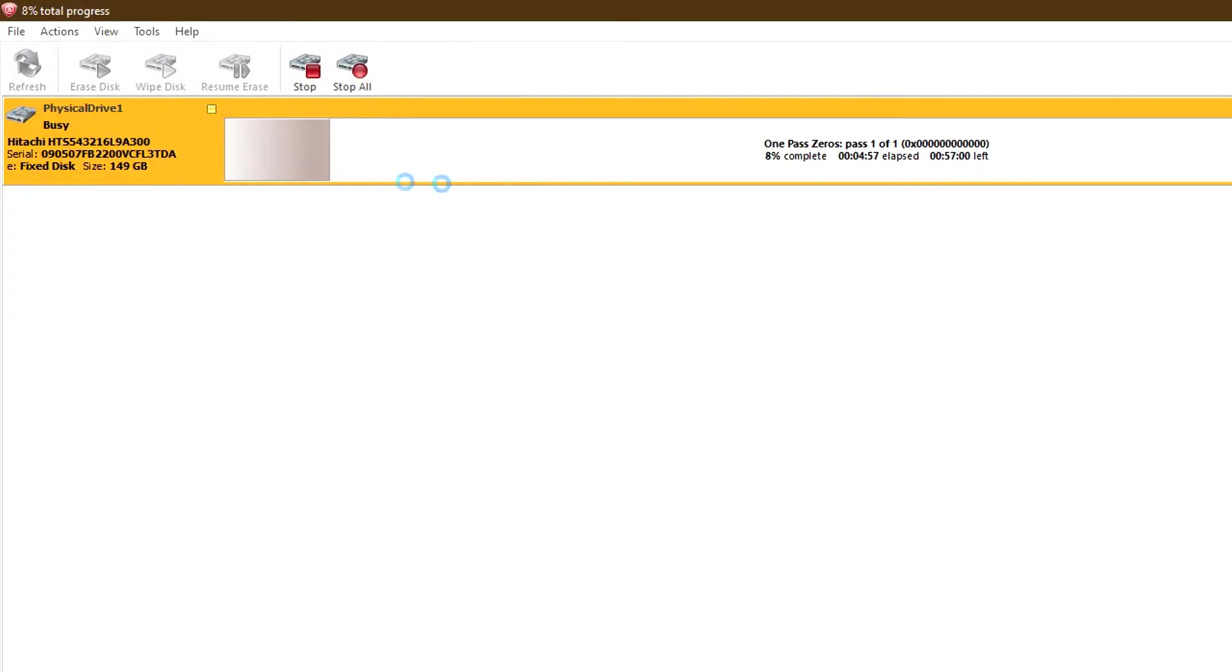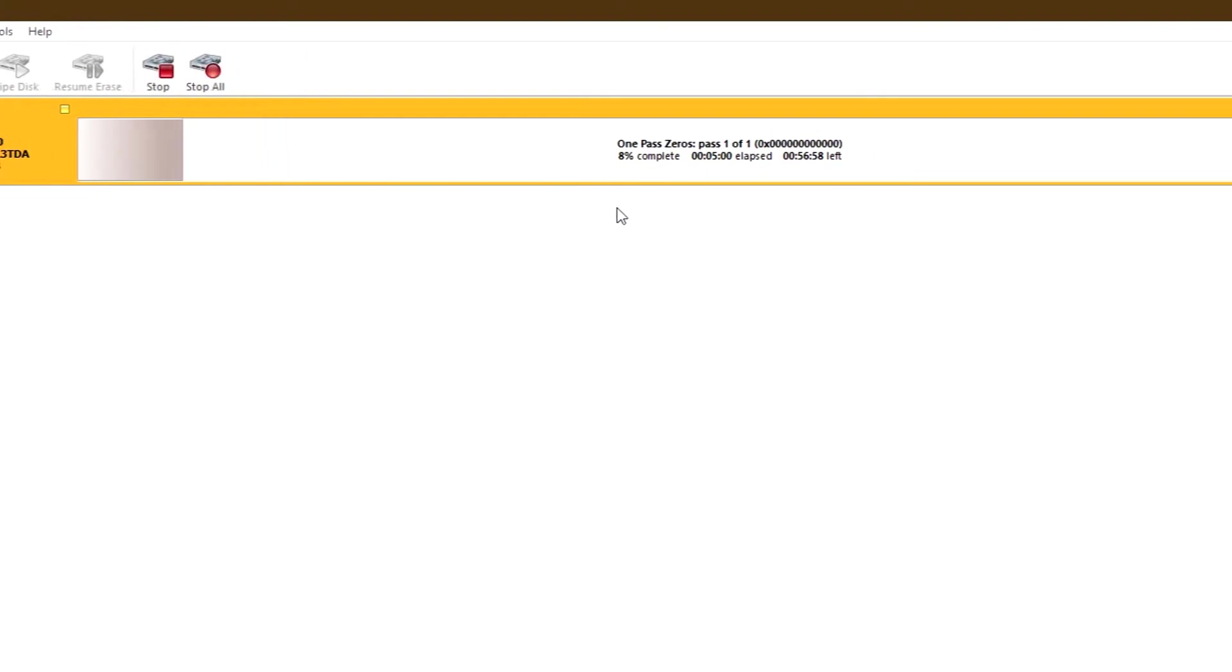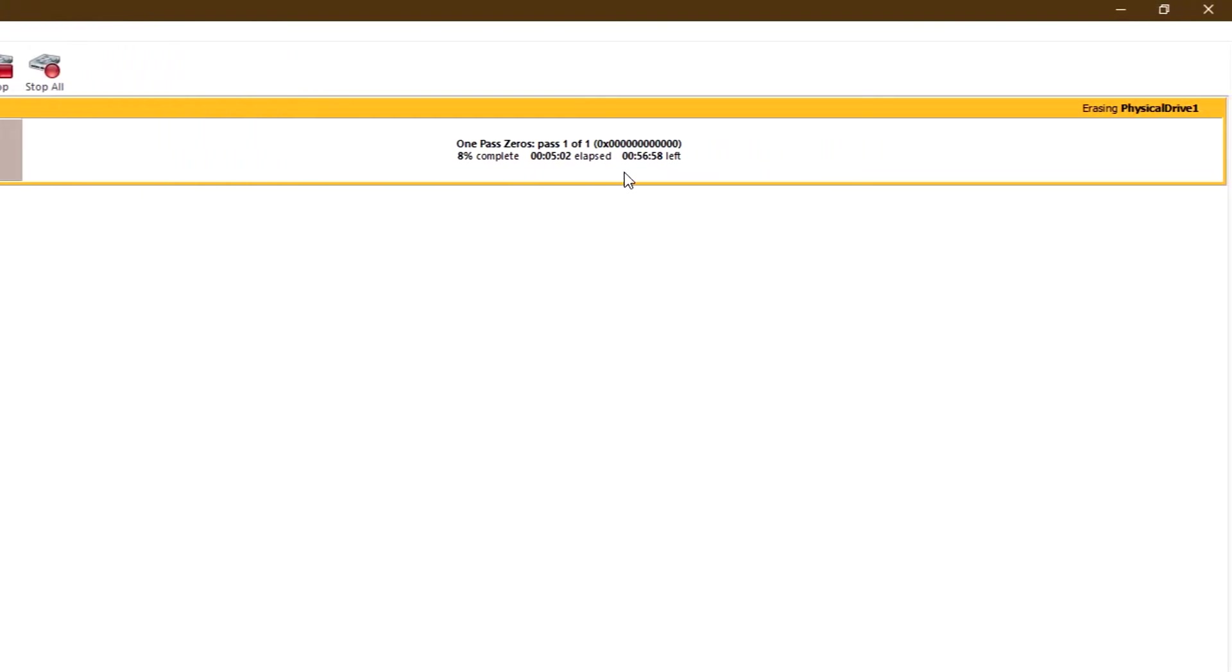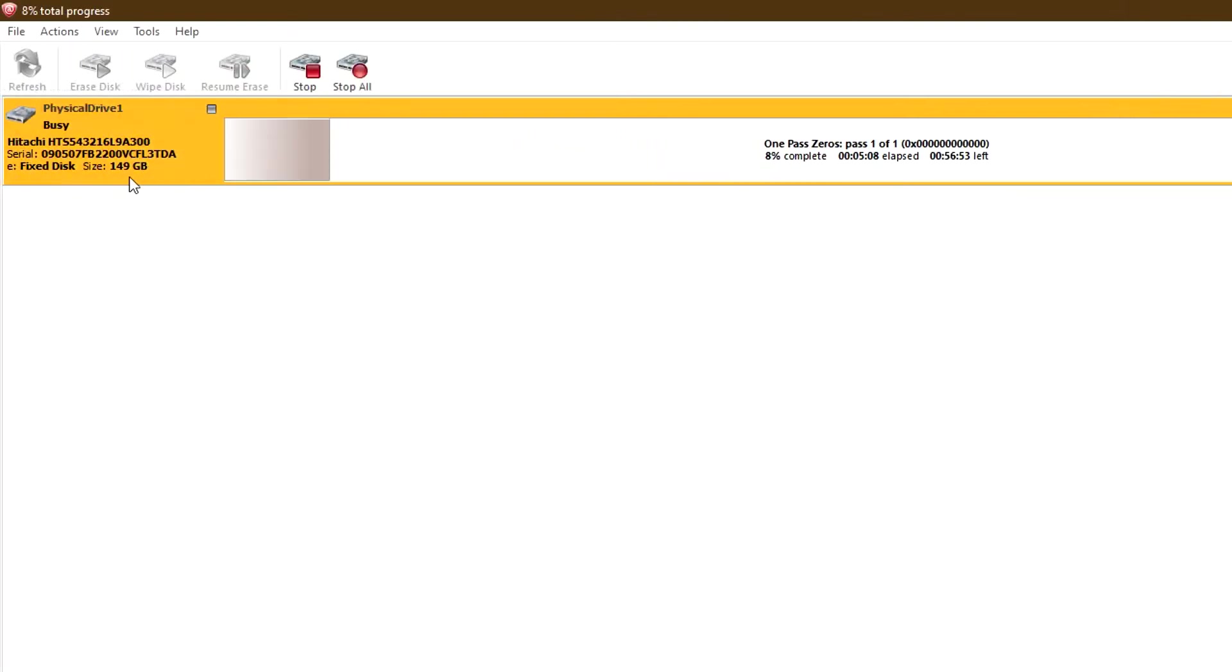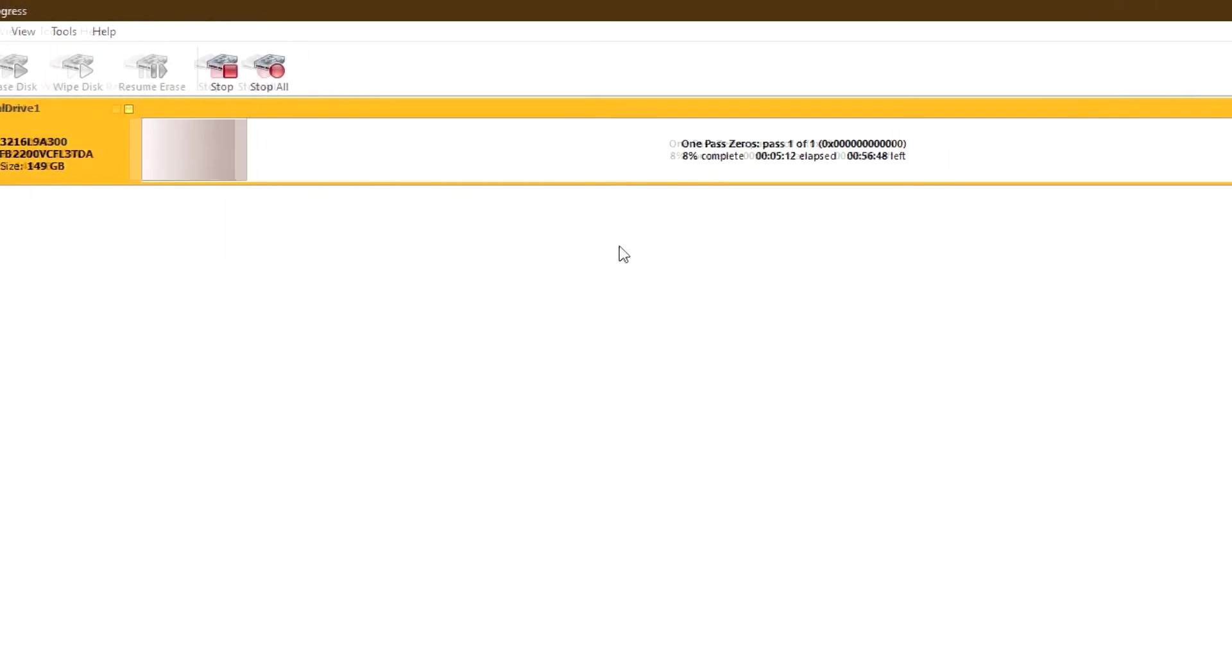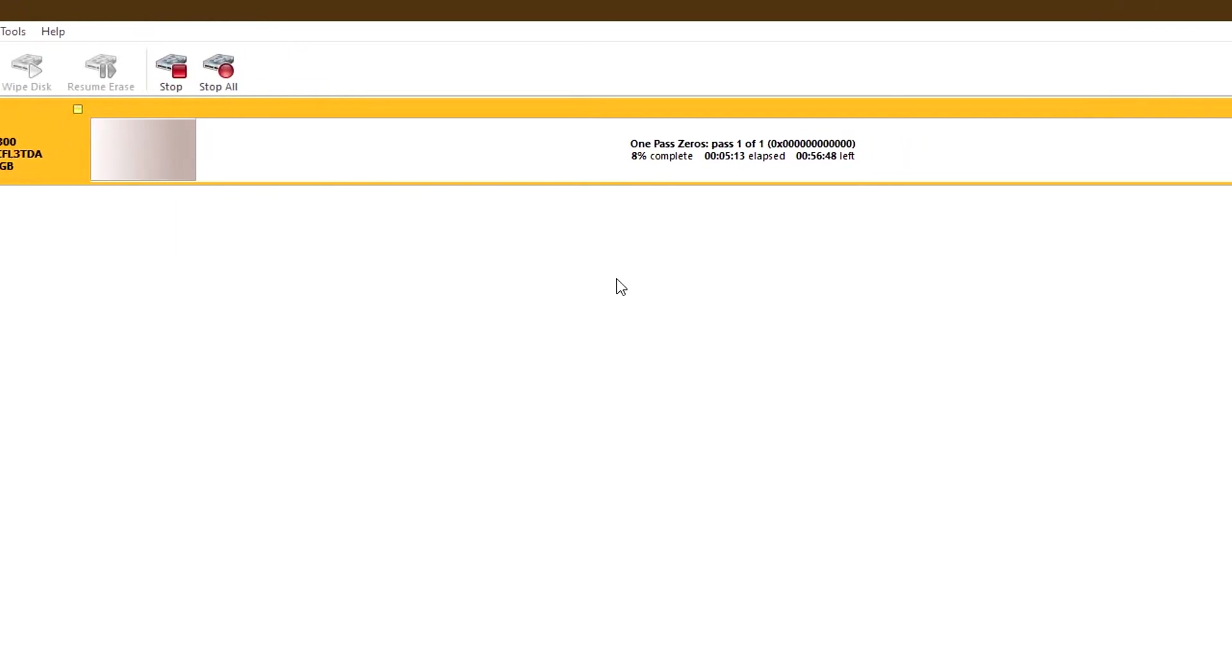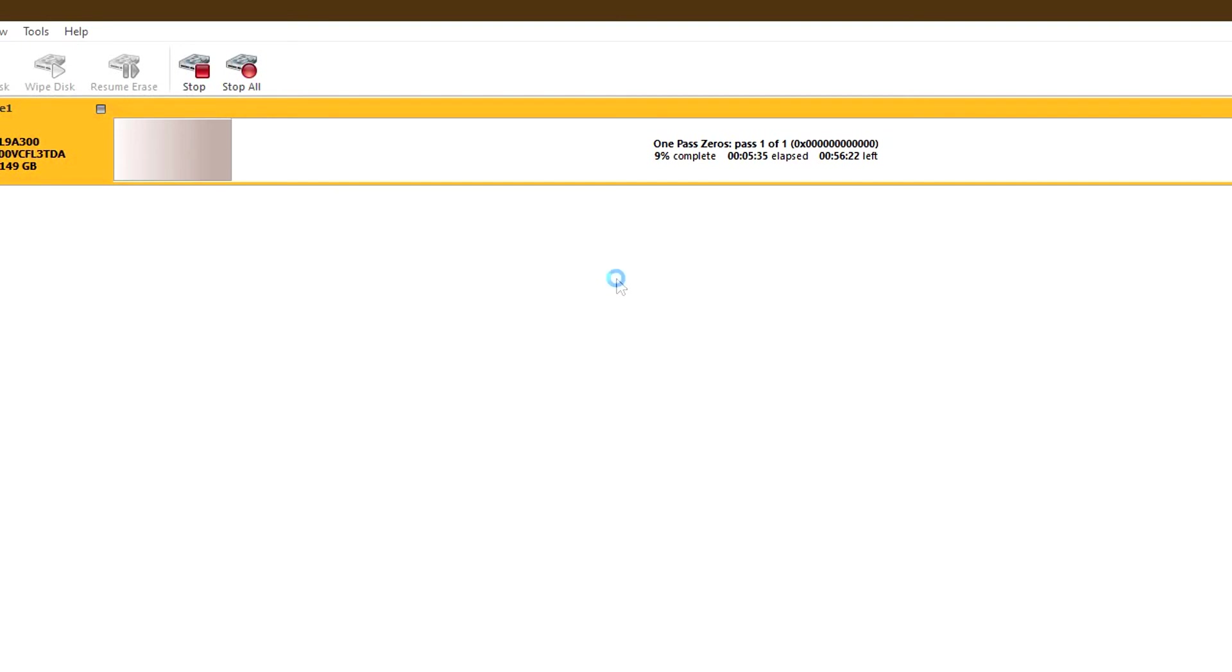Alright guys, as you can see, the drive is 8% wiped and I still have 56 minutes to go. This is a smaller drive, only 149 gigabytes, so this drive should go pretty fast. If you have a faster enclosure or USB 3, this will go a lot faster. But if you have USB 2 for bigger capacity drives, this might take quite a bit.